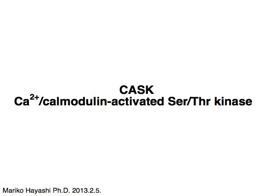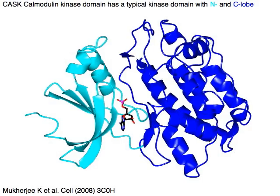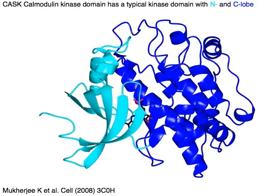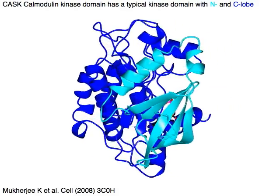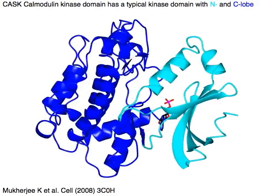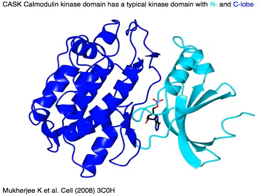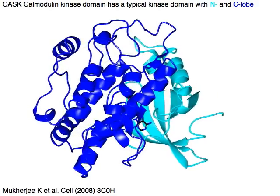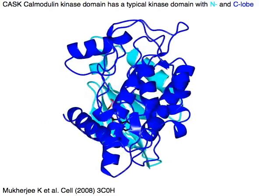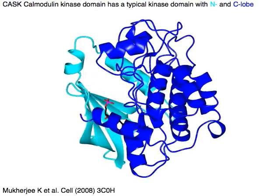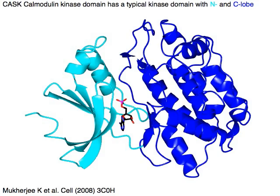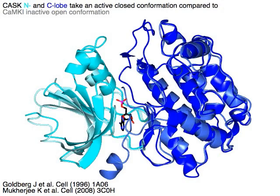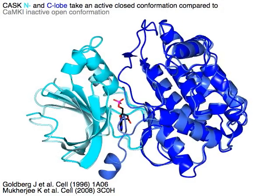CASC, or calcium calmodulin-activated serine-309 kinase. The calmodulin kinase domain of CASC has a typical kinase domain with N-lobe in cyan and C-lobe in blue. CASC's N-lobe in cyan and C-lobe in blue take an active closed conformation.